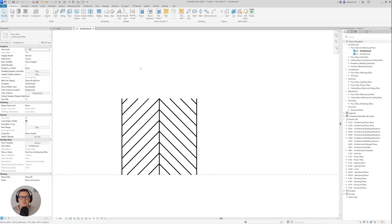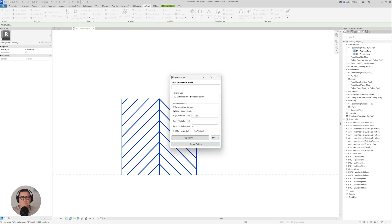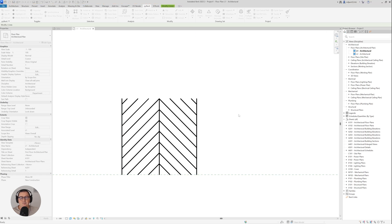Now I want to turn those detail lines into a pattern. I'll select them all, go to pyRevit, and use the Create Pattern — Make Pattern tool. I'll name this one 'Architezi Chevron', set it as a model pattern for real size, and click Create Pattern. I then pick the bottom-left corner of the pattern area, then the top-right corner, and the pattern is created.